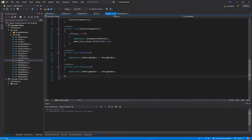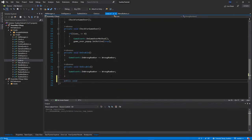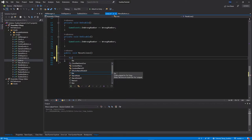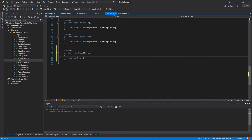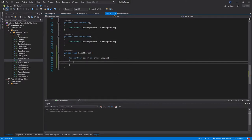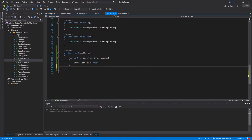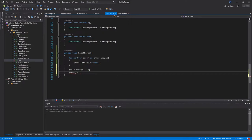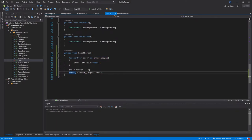At the bottom of the Lives class, create public void ResetLives(). Inside it, use a foreach loop: foreach (var error in errorImages), set error.SetActive(false) to deactivate all error images. Then set errorNumber equal to zero and set lives equal to errorImages.Count. This restarts those two variables.